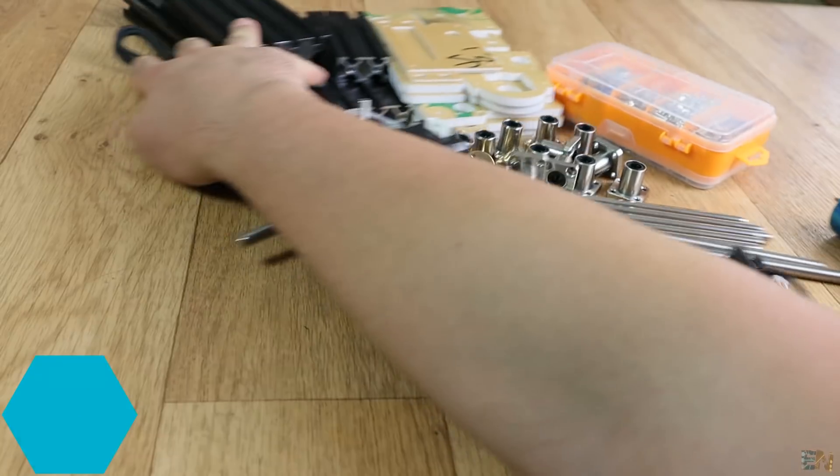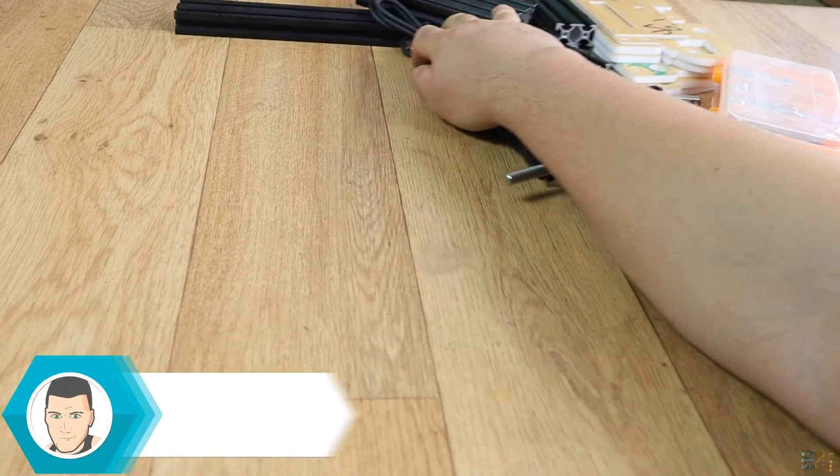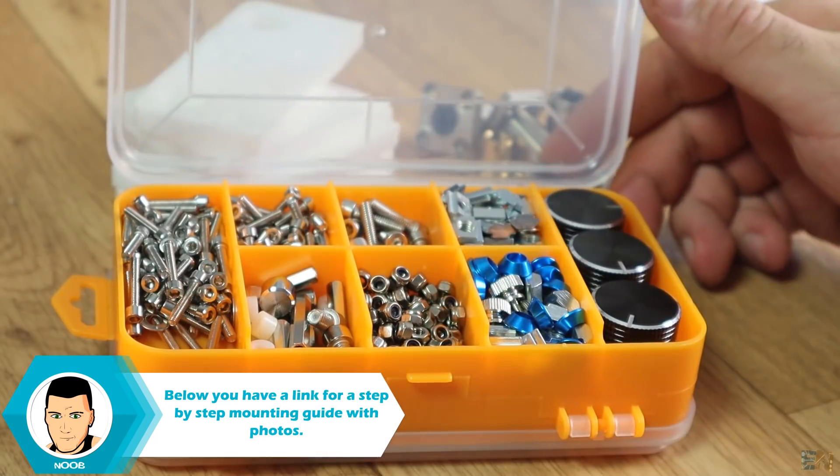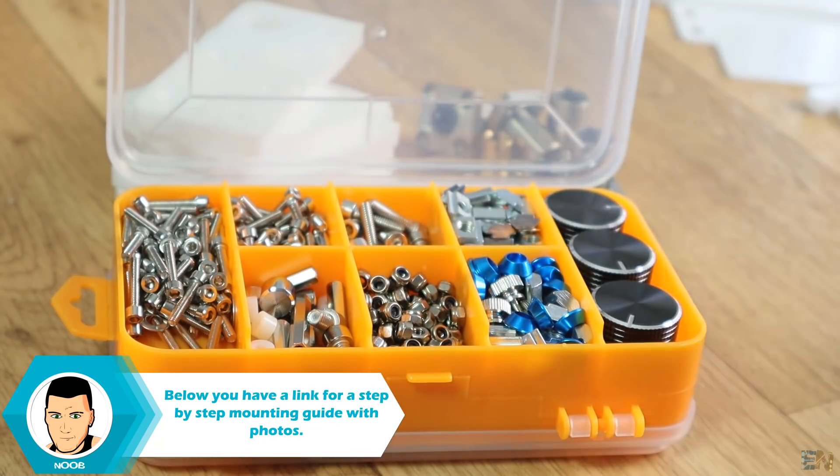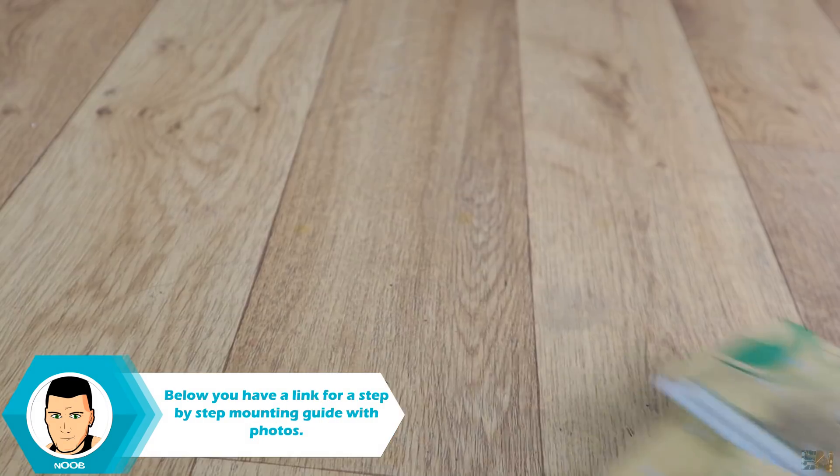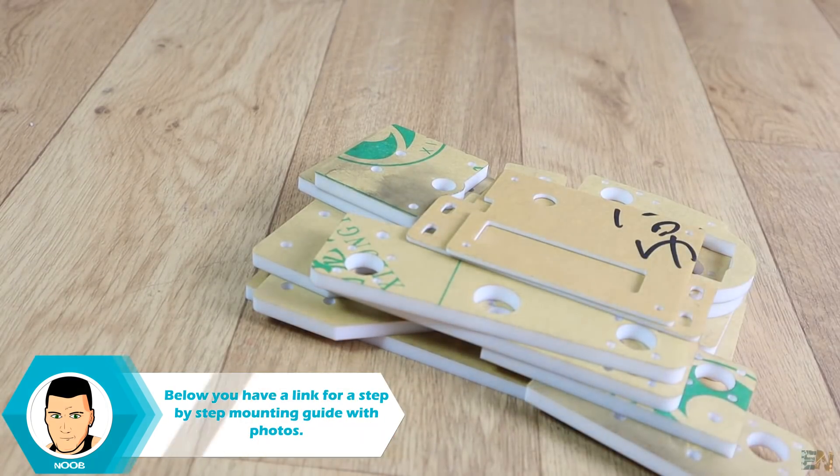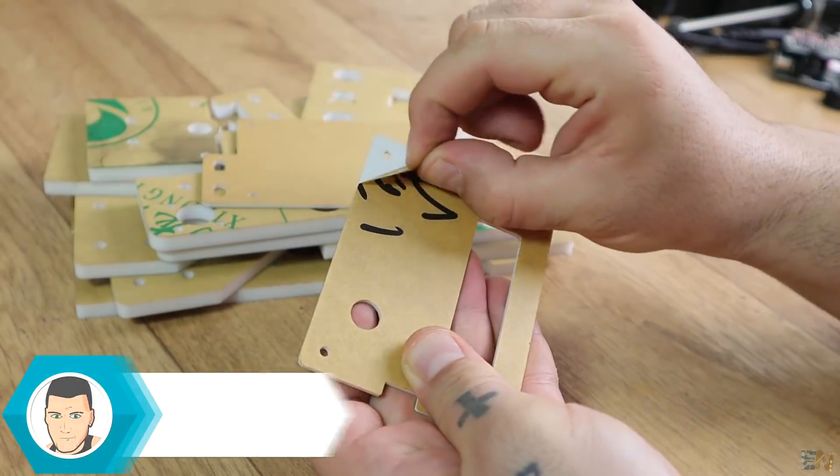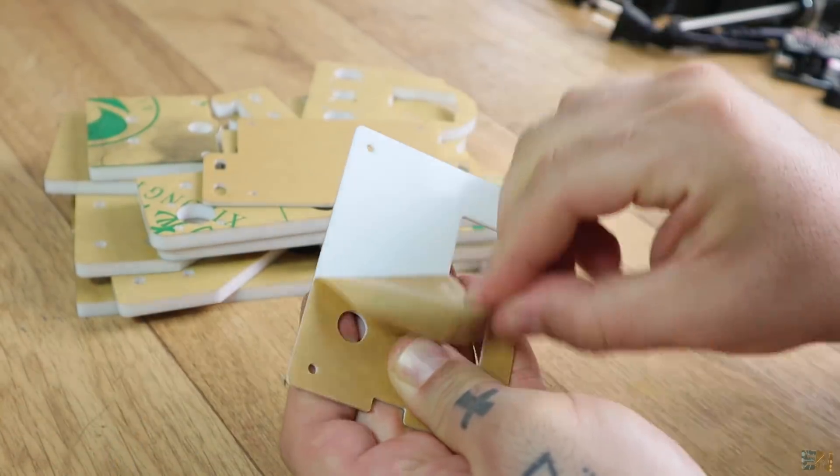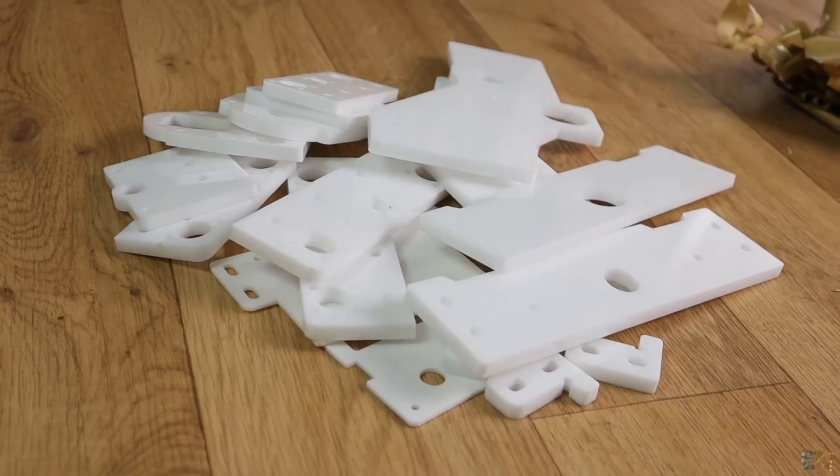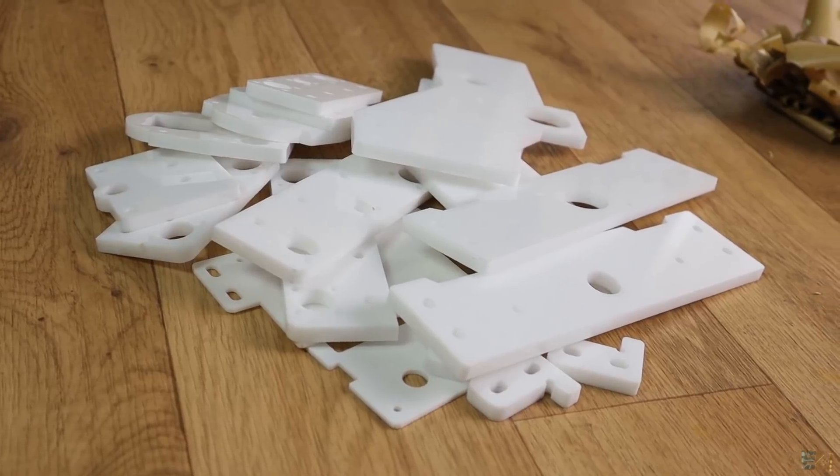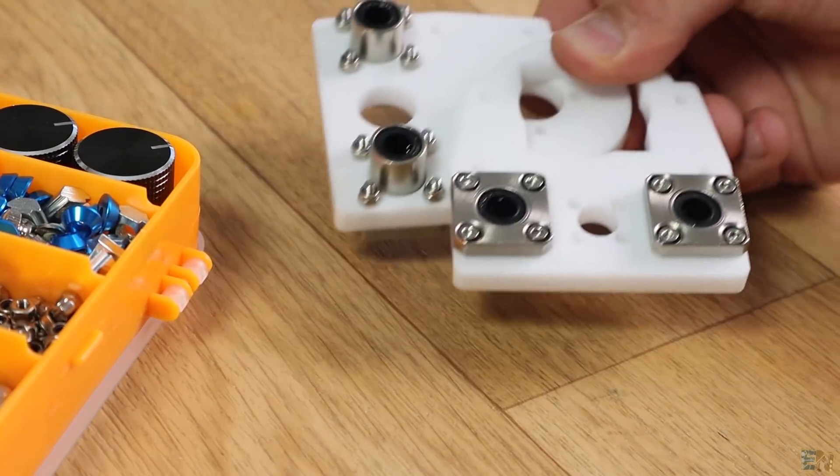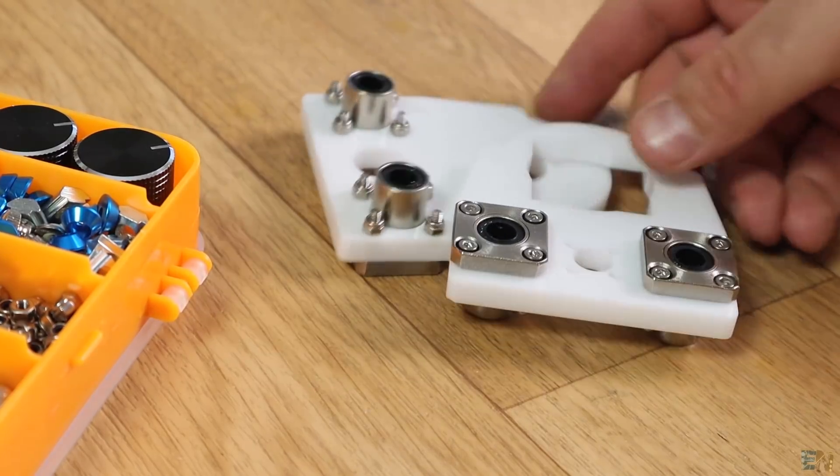You have more photos with all the parts below in the description. Let's mount this machine. I won't go step by step with the mounting process because I'll leave a guide with photos below in the description, and the steps are very well detailed.